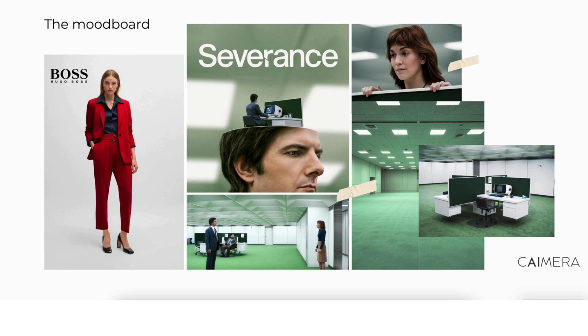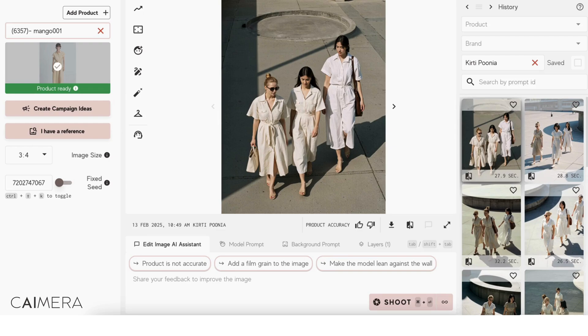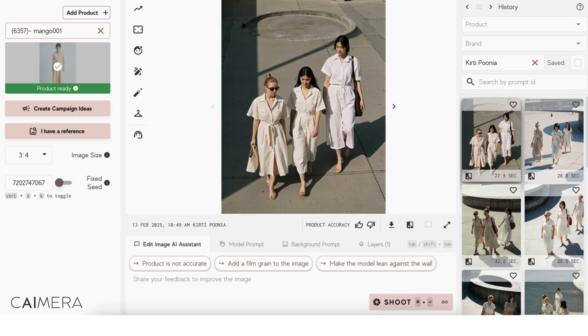Hey everyone, this is Kirti, the co-founder of Chimera. Today we're going to achieve this Hugo Boss outfit in a Severance mood board. So real quick, on the left is your input control panel, in the middle is your output panel where you'll see the generated images, and on the right is your history or gallery of images that you've generated.